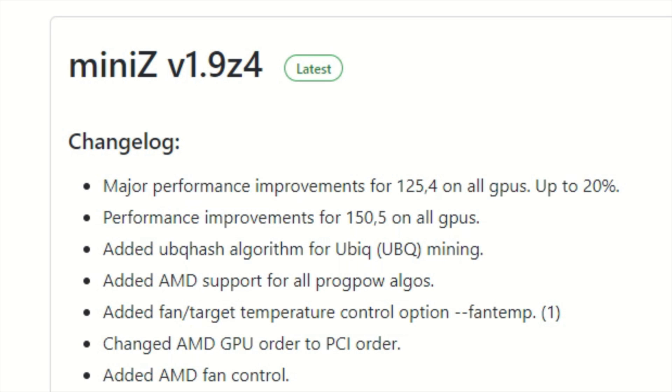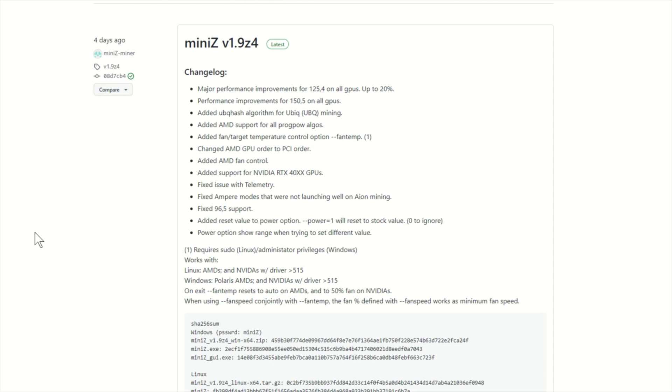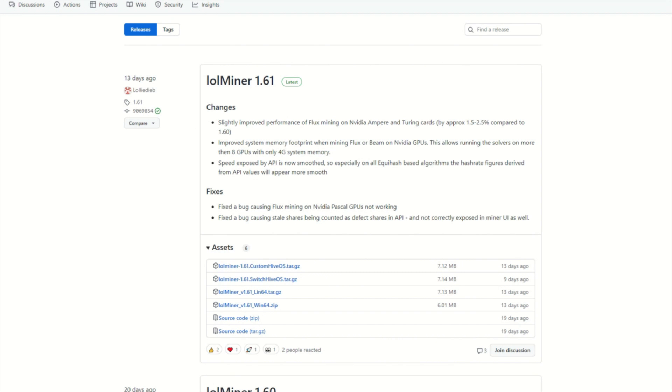Well, that didn't take too long, did it? After seeing the release of LOL Miner 1.61, Mini-Z has responded with an update to Mining Flux in version 1.9 Z4. Let's take a look comparing it to version 1.61 of LOL Miner.